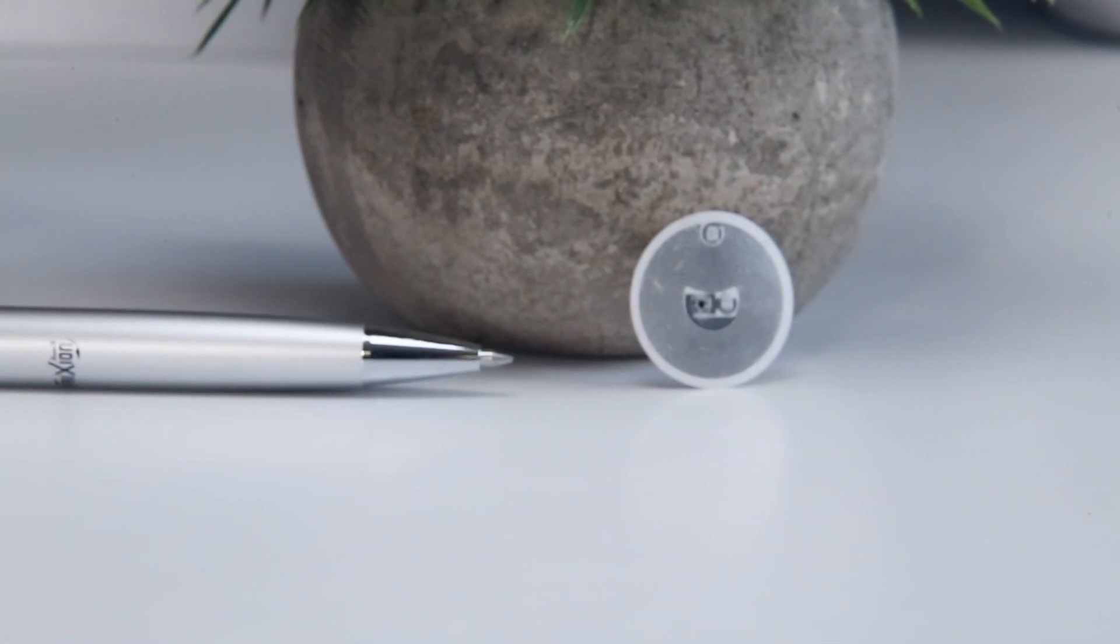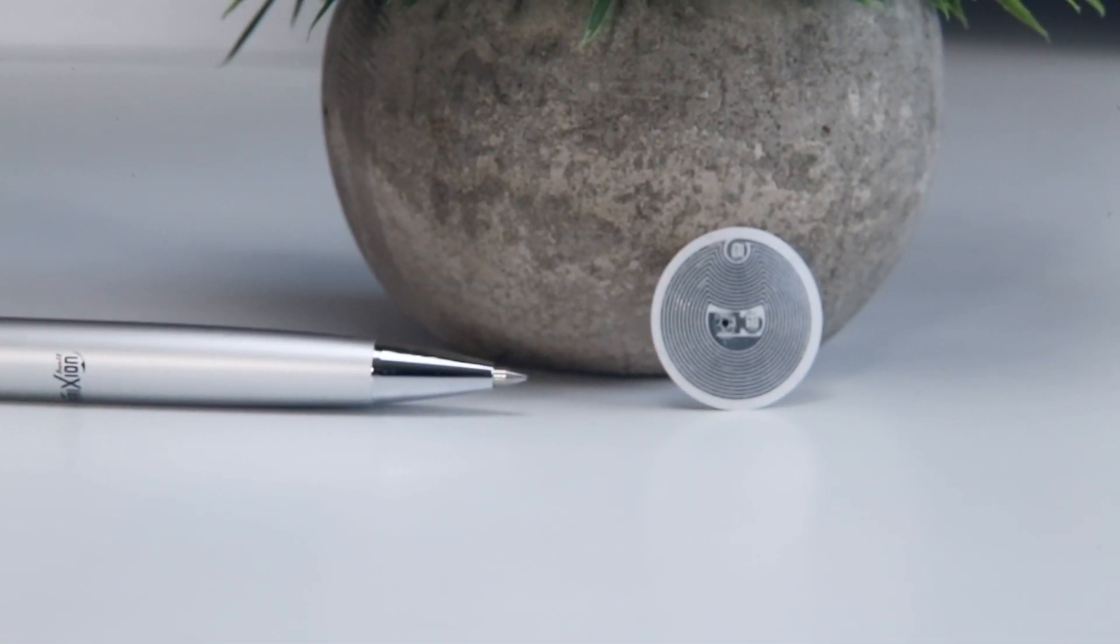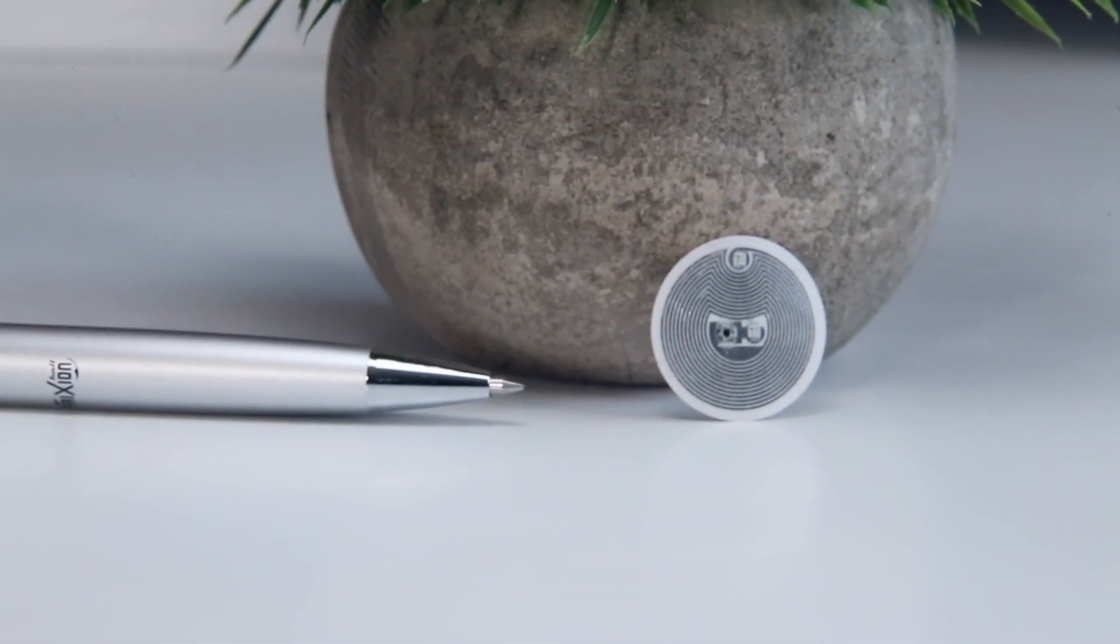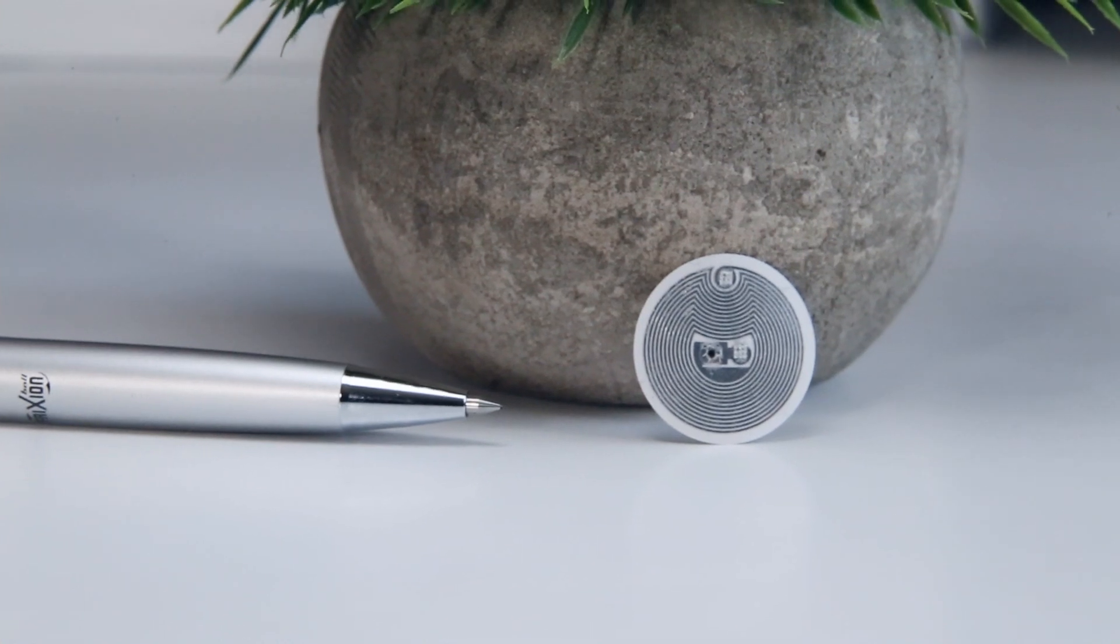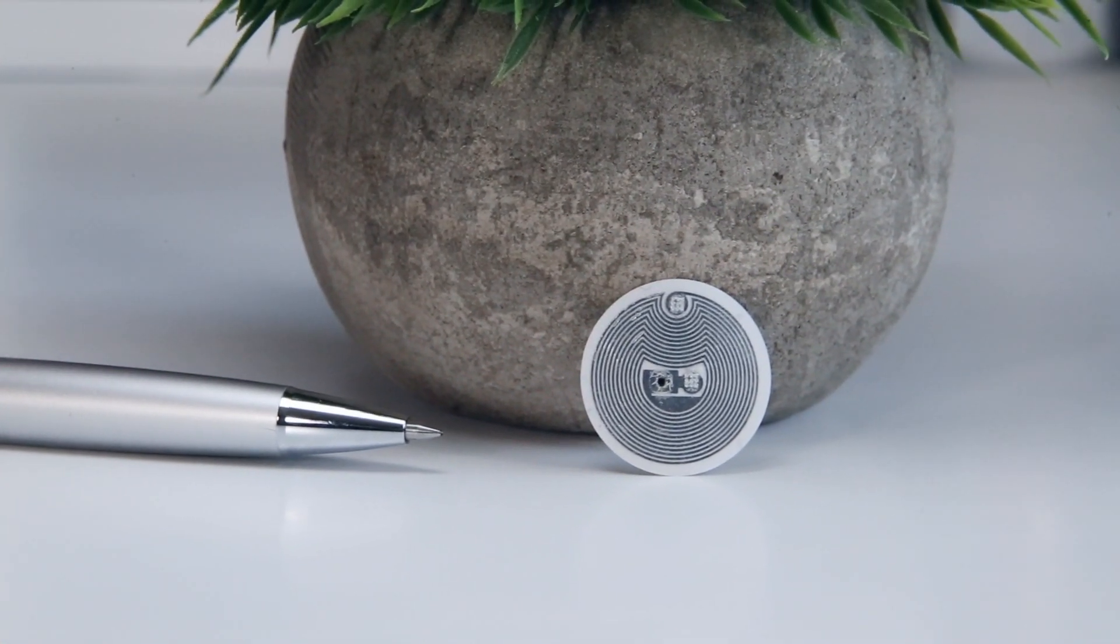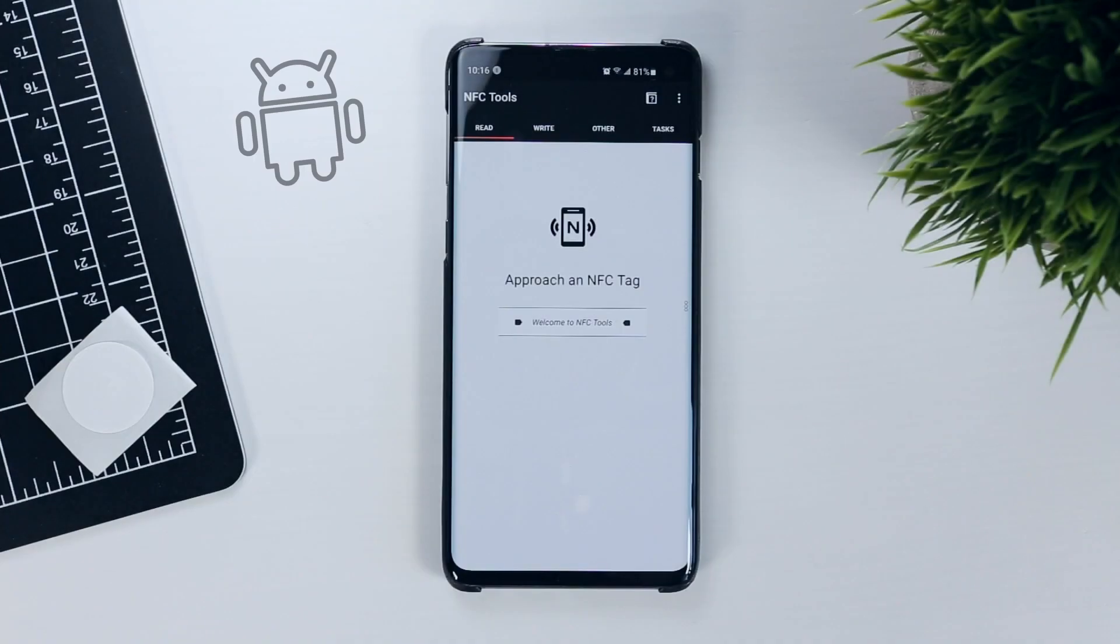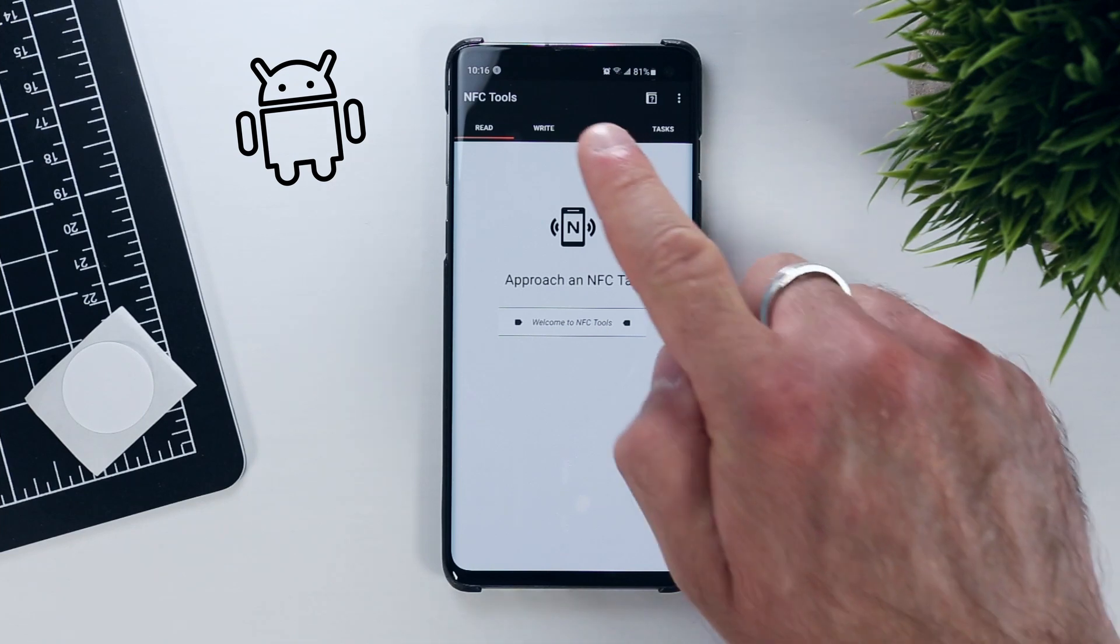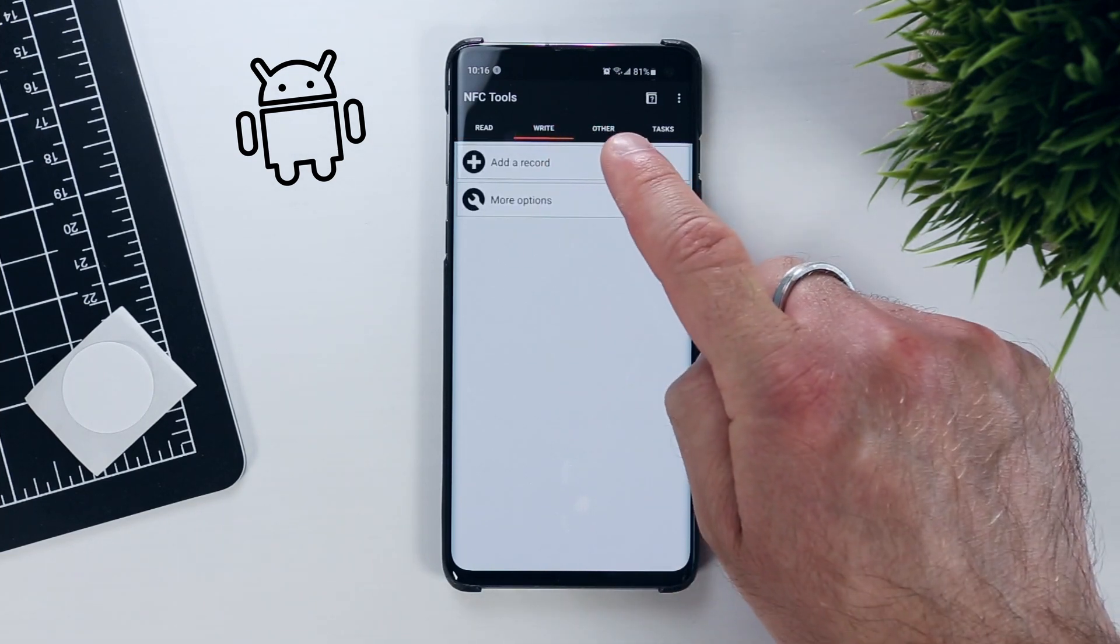To configure the first NFC sticker to automatically launch the Rocketbook app when scanned, we have to take two different approaches depending on whether you're using Android or iOS. On Android, we use the NFC Tools app. Within the application, find your way to the write page and select Add a record.